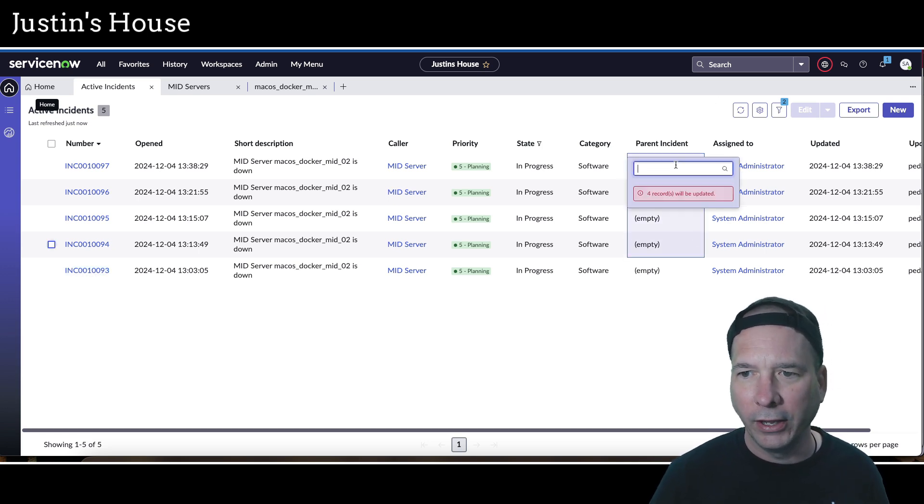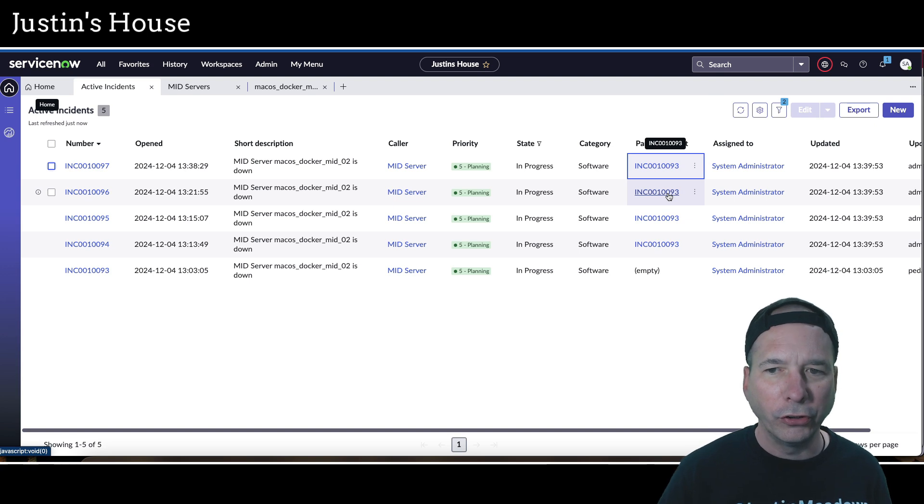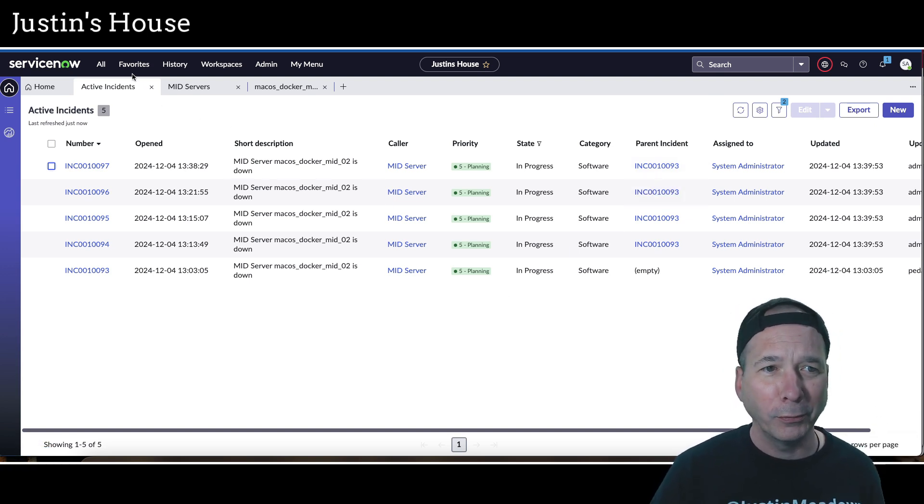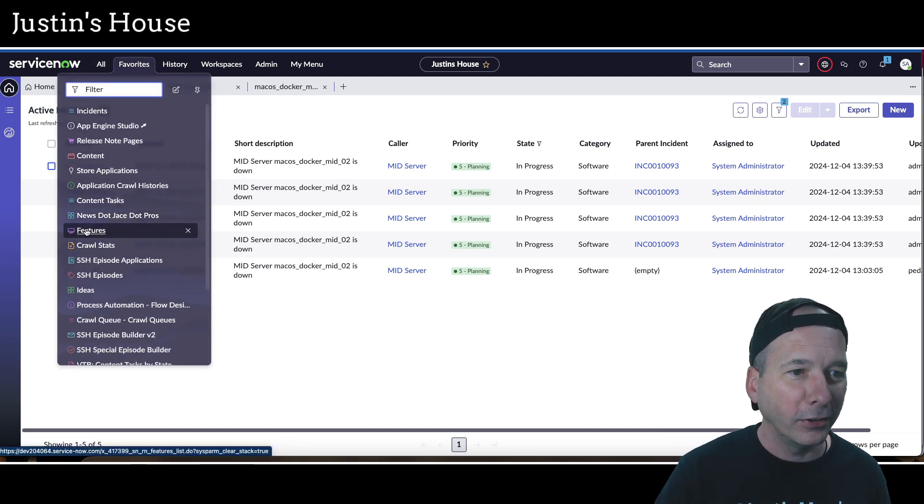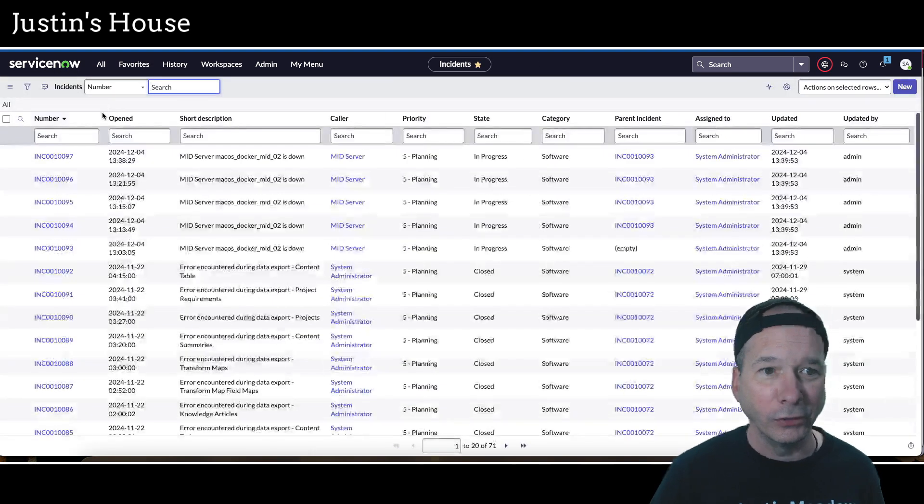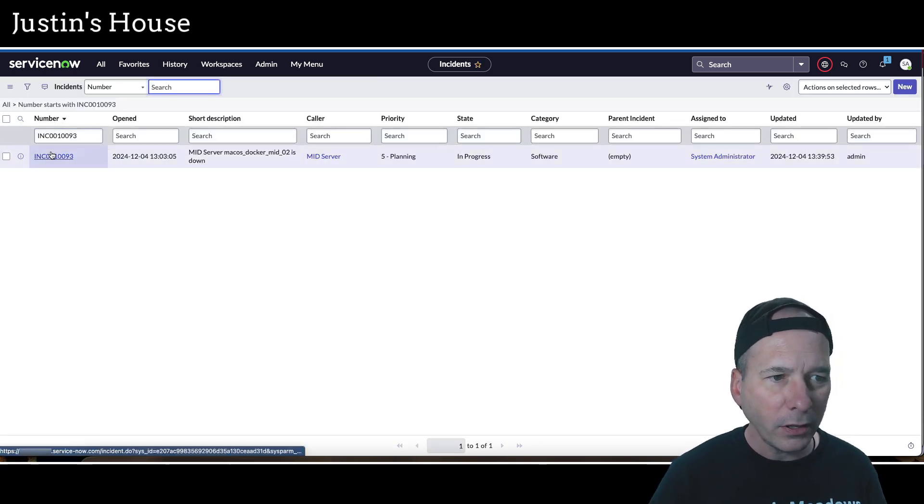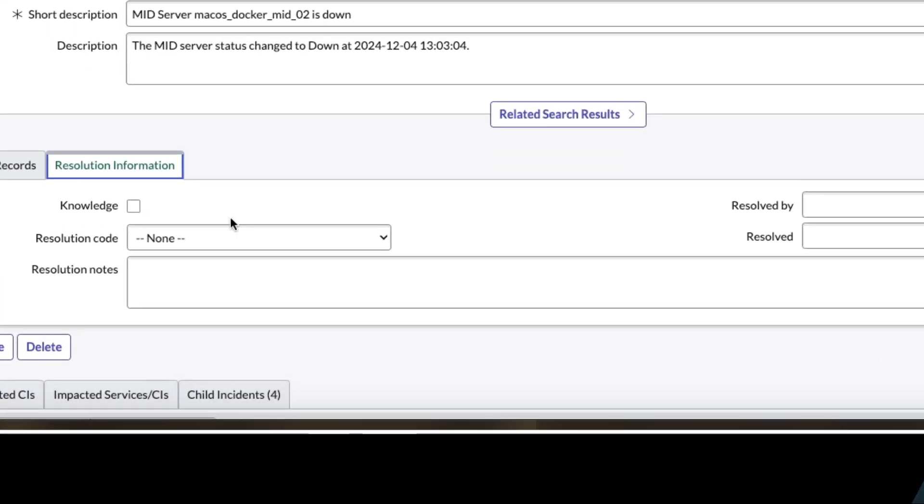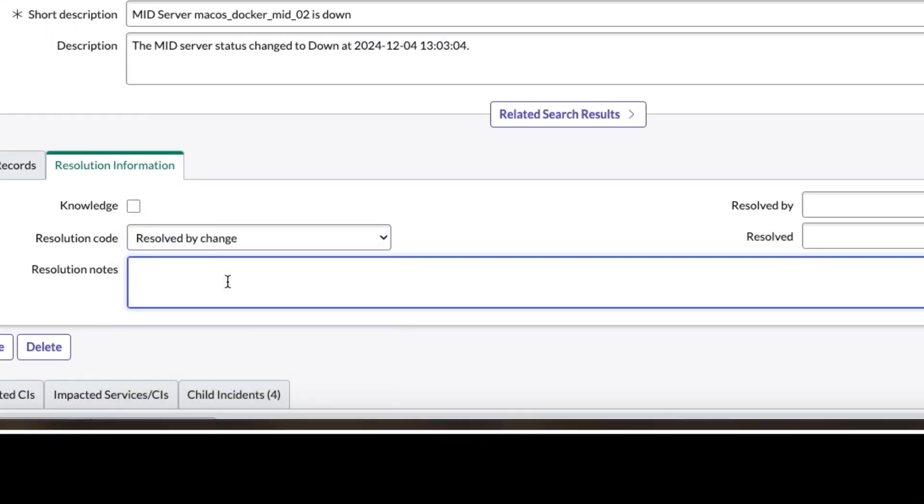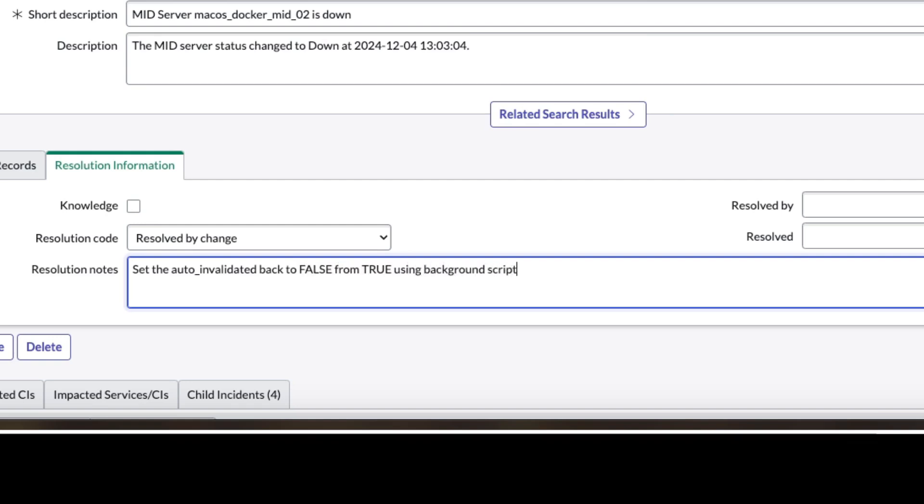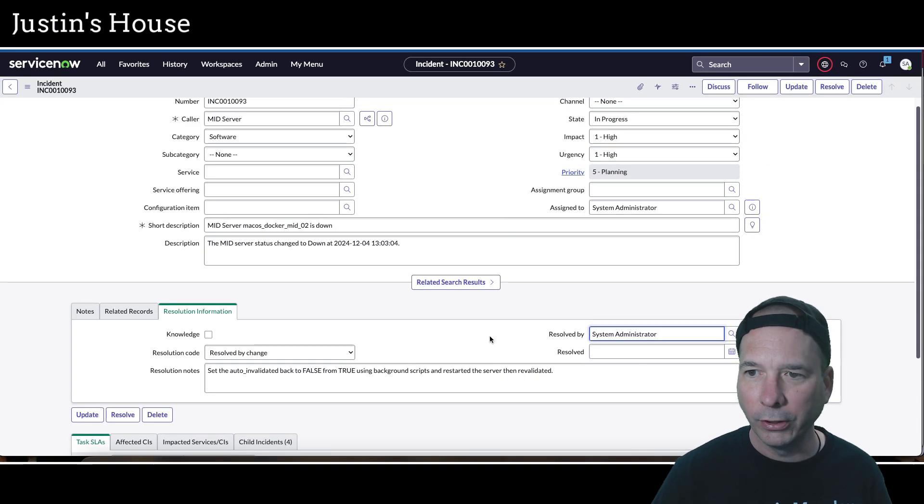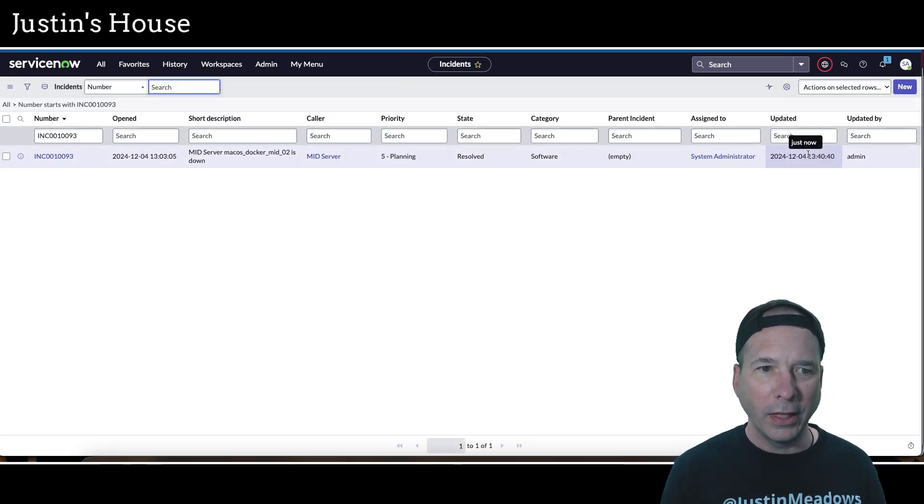And I take advantage of the auto close feature for instances, which I don't think works in the workspace believe it or not. So we'll just go ahead and go to incidents here in the regular classic legacy UI, whatever you want to call it. We'll search for that incident number, number 93. And there's my Docker container was down. So we'll just go ahead and put in a resolution, resolve by change. And I set the auto invalidated back to false from true using background scripts and restarted the server then revalidated. Look at that, me being all official, even put my name as system administrator on there. And I'll hit my resolve button. That took care of the incident.